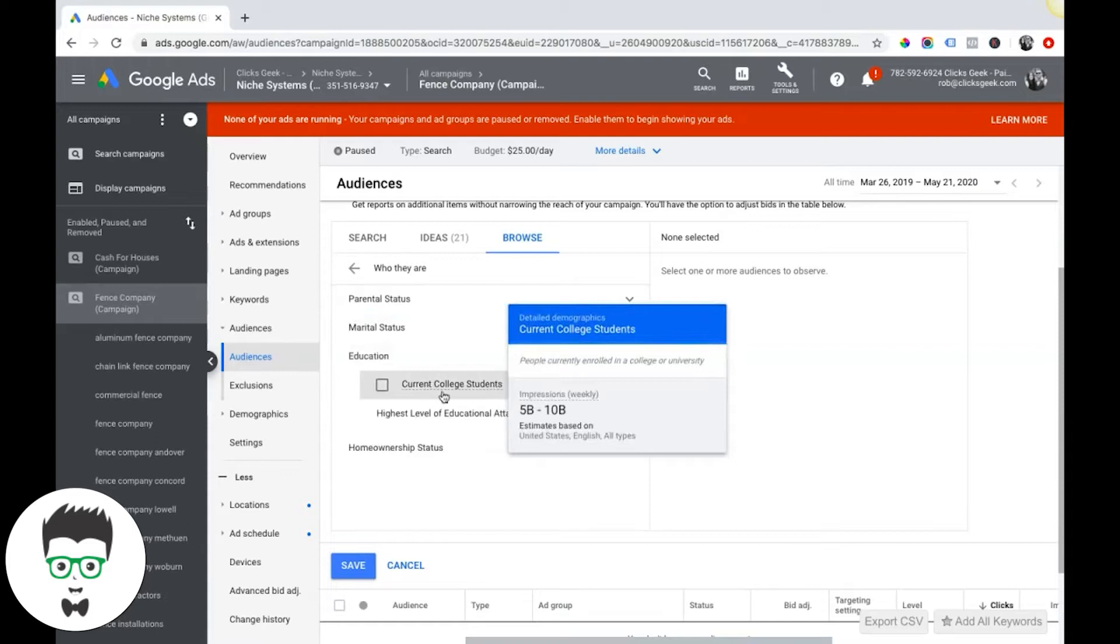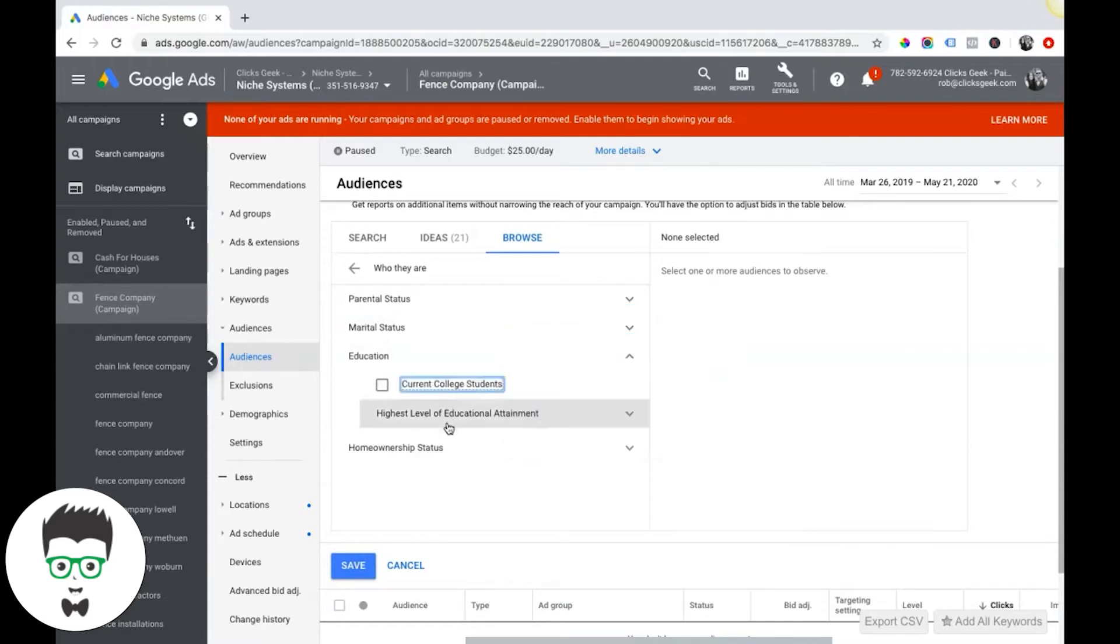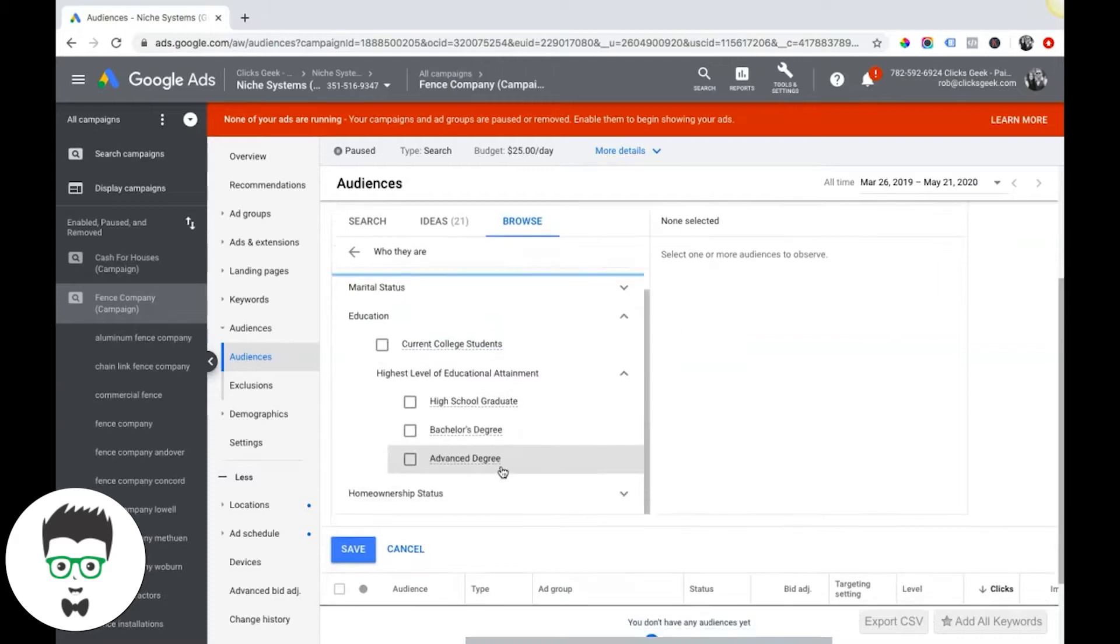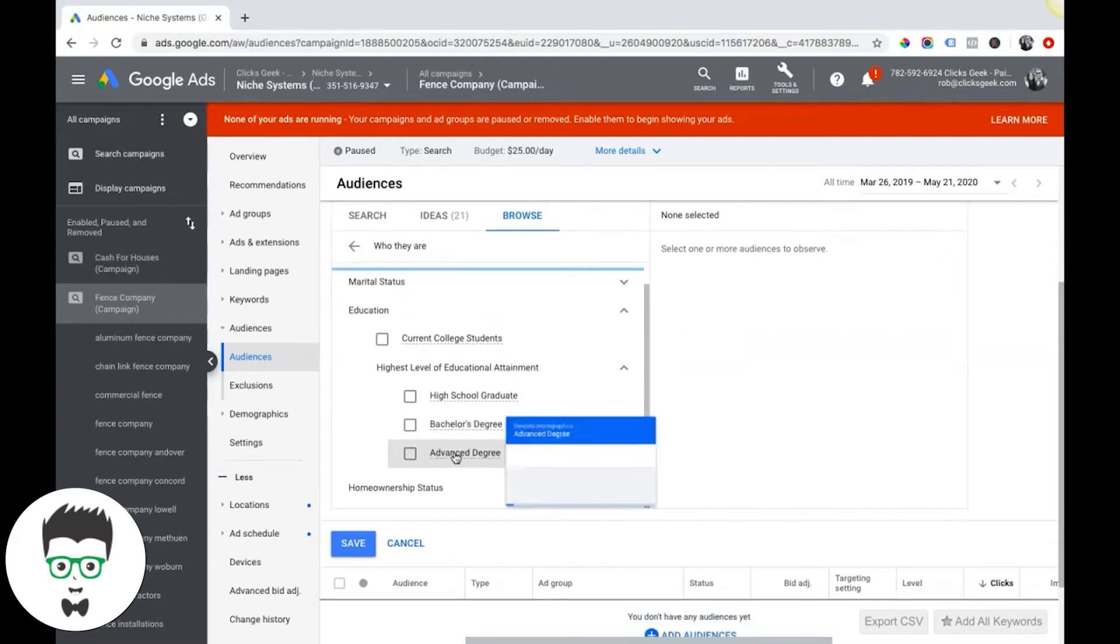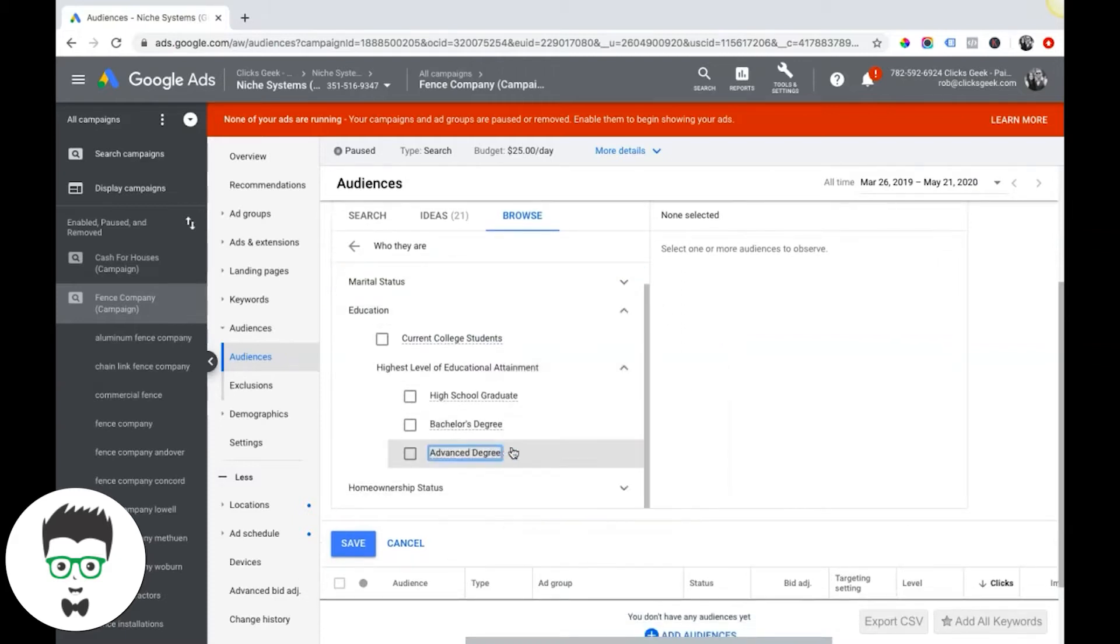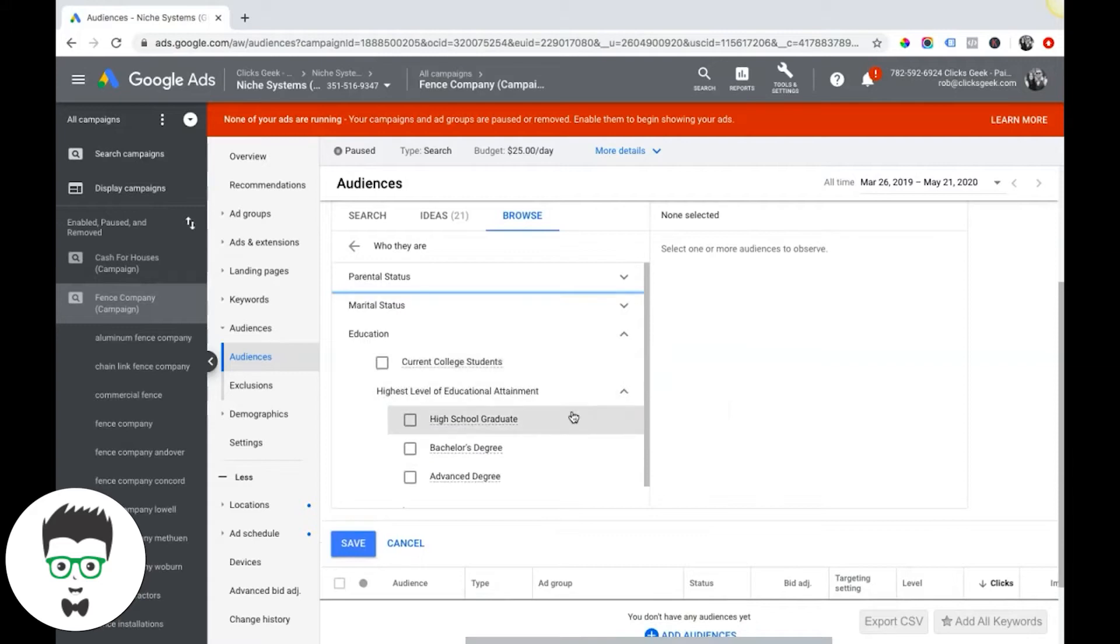Education: current college students. So you can actually go after people who are in college right now, or are they a high school graduate, bachelor's degree, advanced degree. So you have some options here.